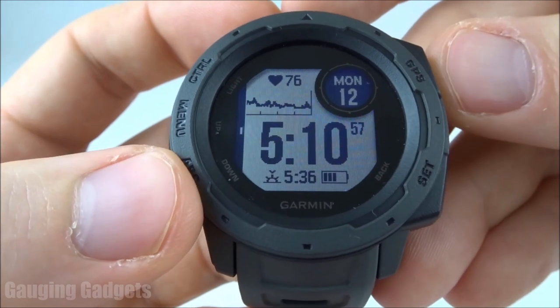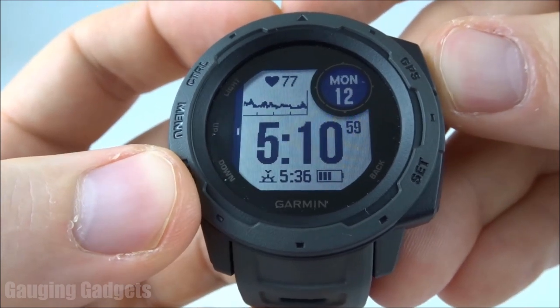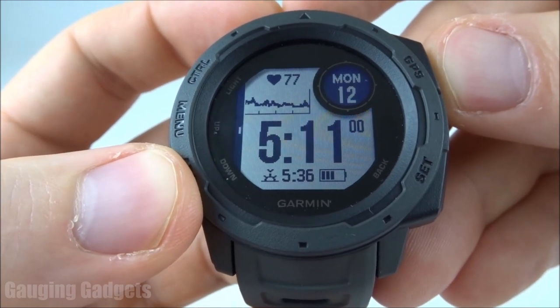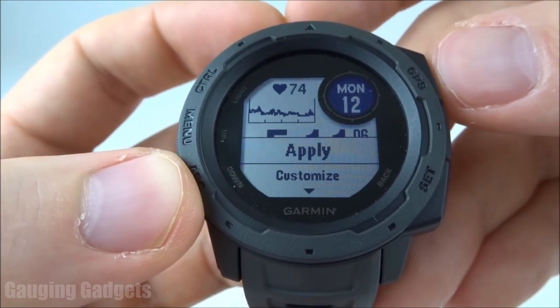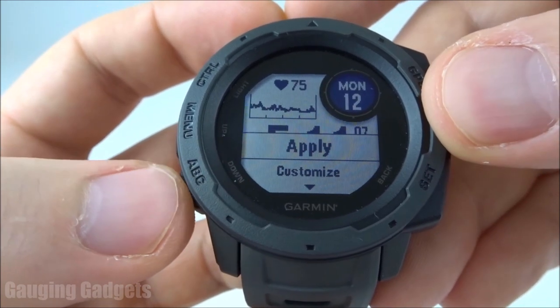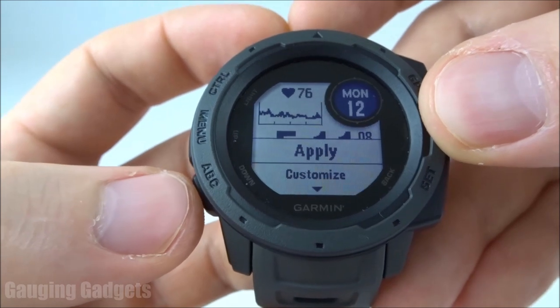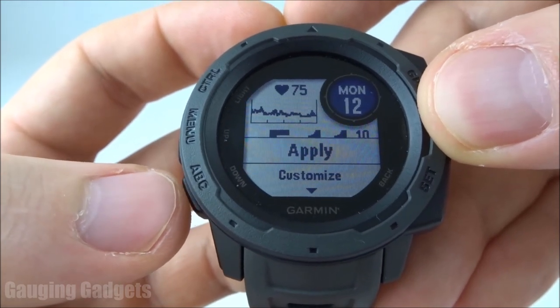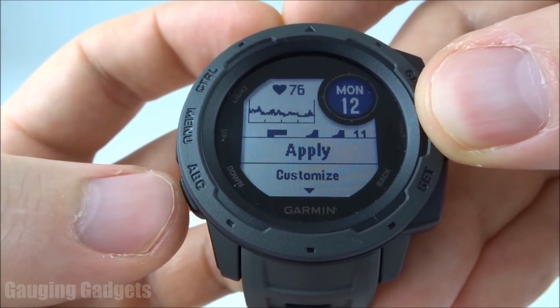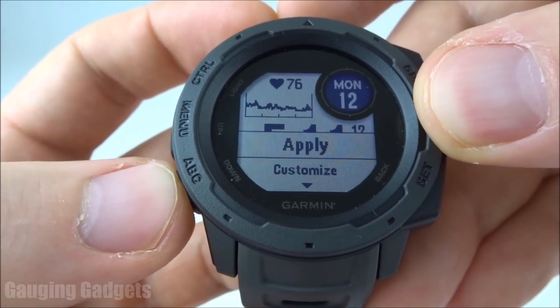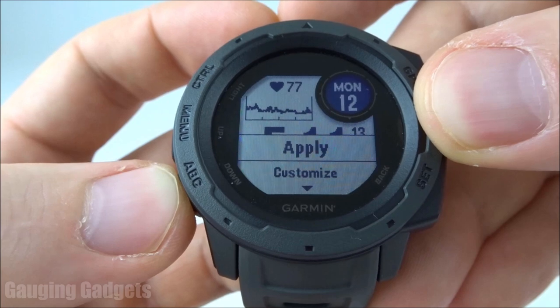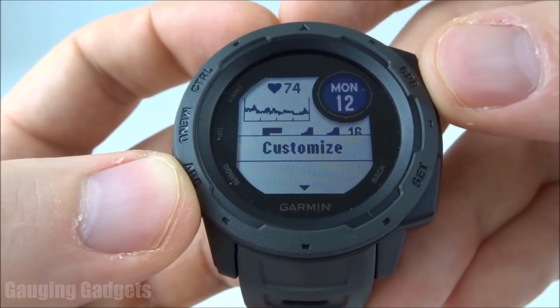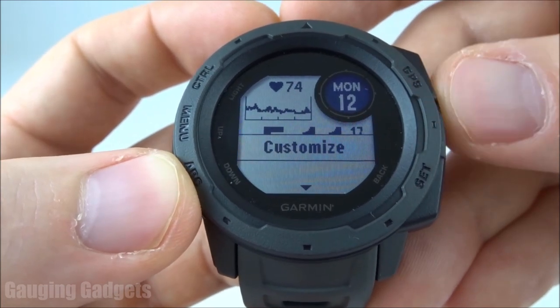I'll go ahead and select this one right here by pressing the GPS button. Once we select it using the GPS button, we have the ability to apply it, which will make it active on our watch right now, or we can scroll down using the ABC button to select Customize.